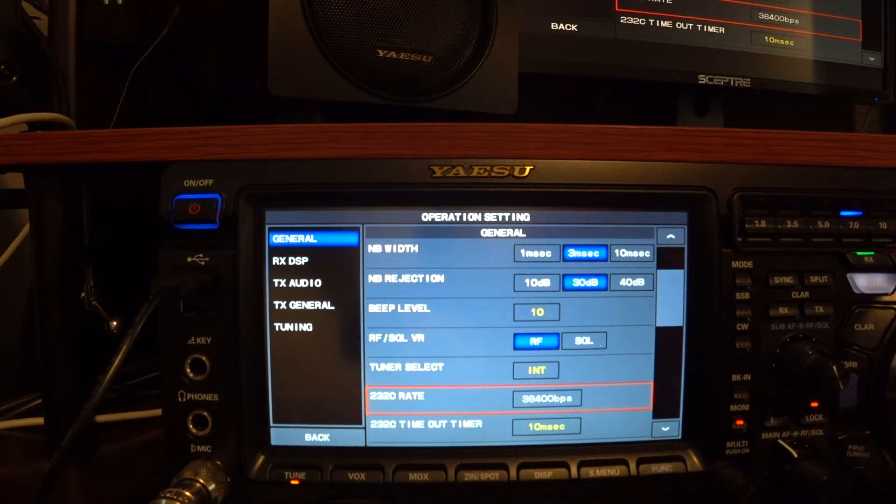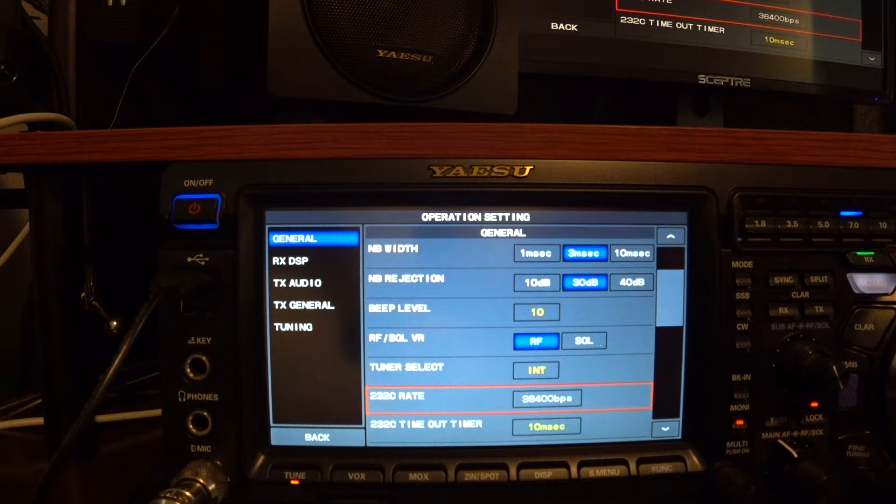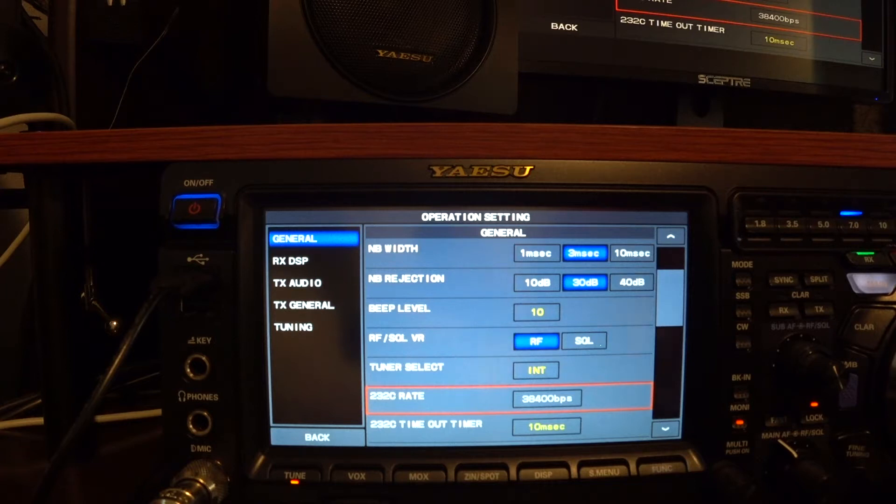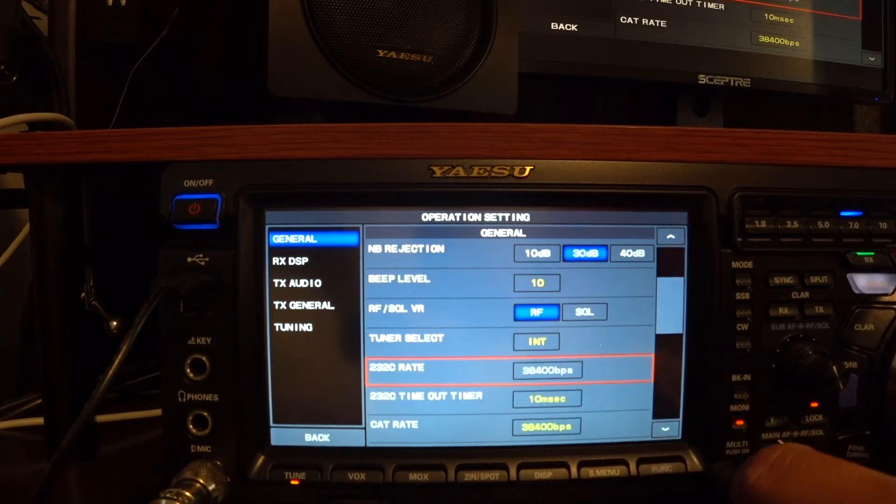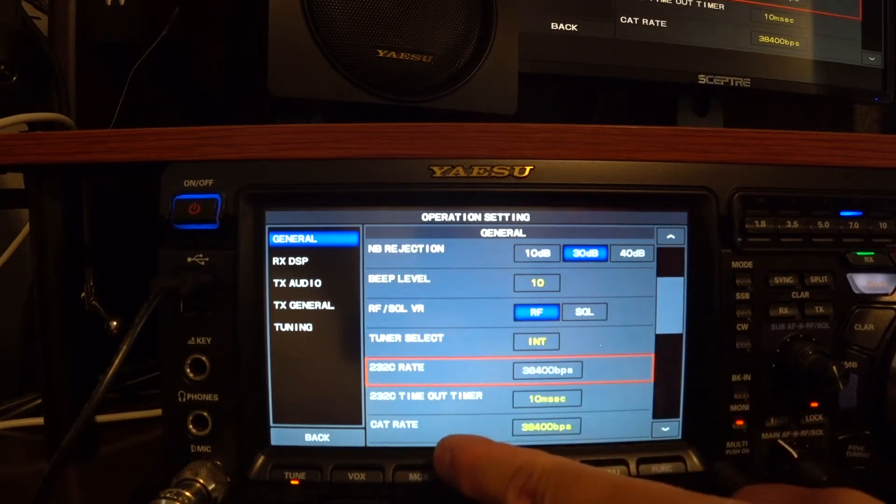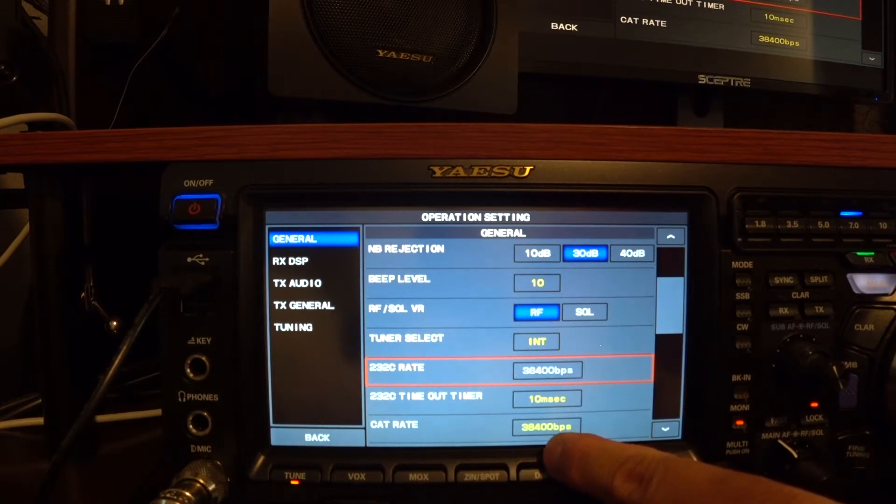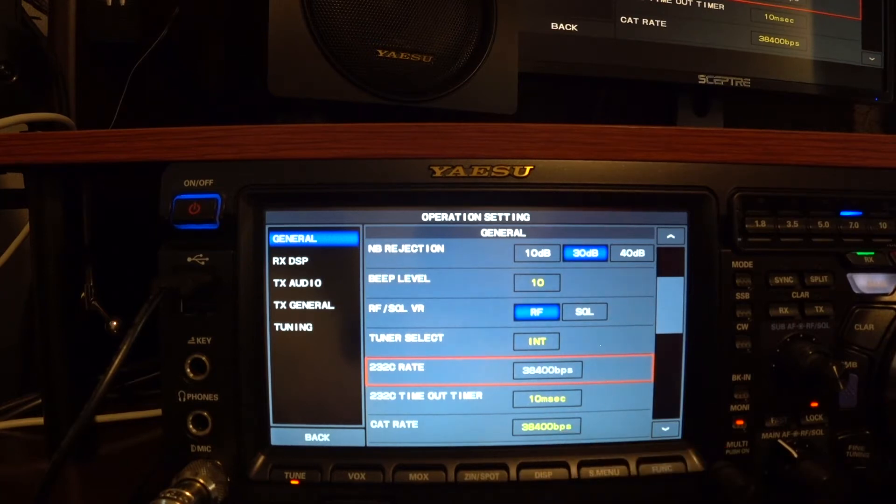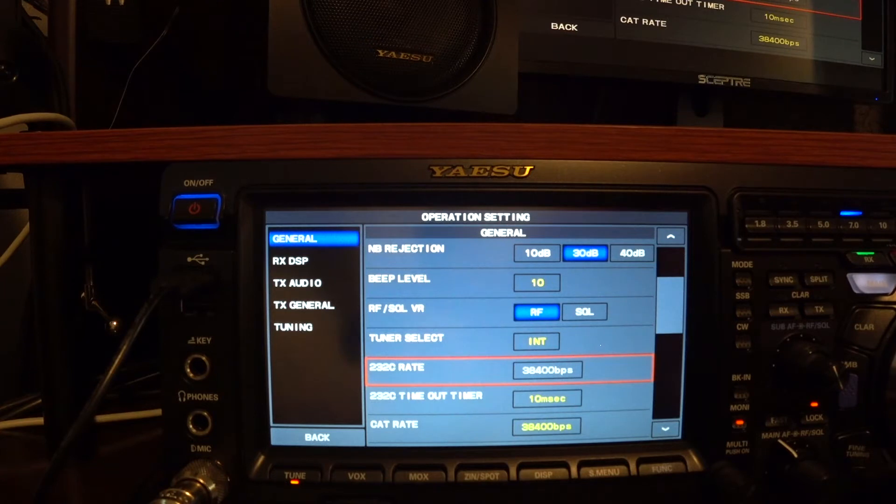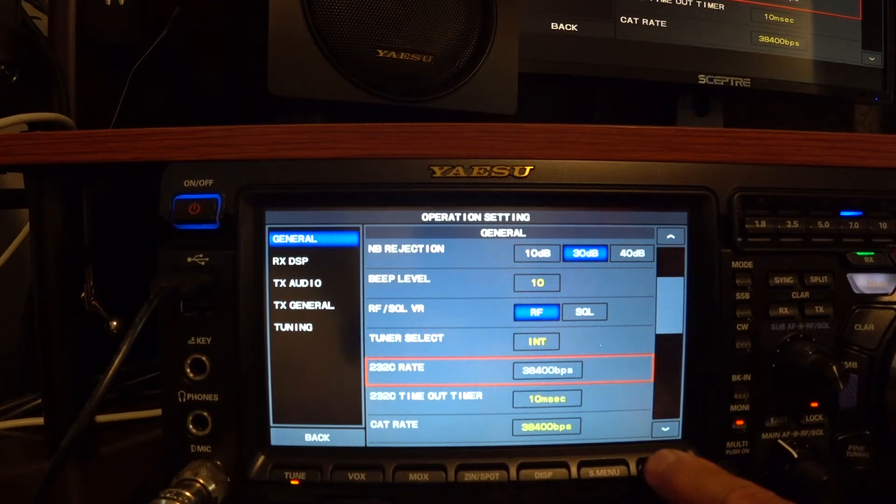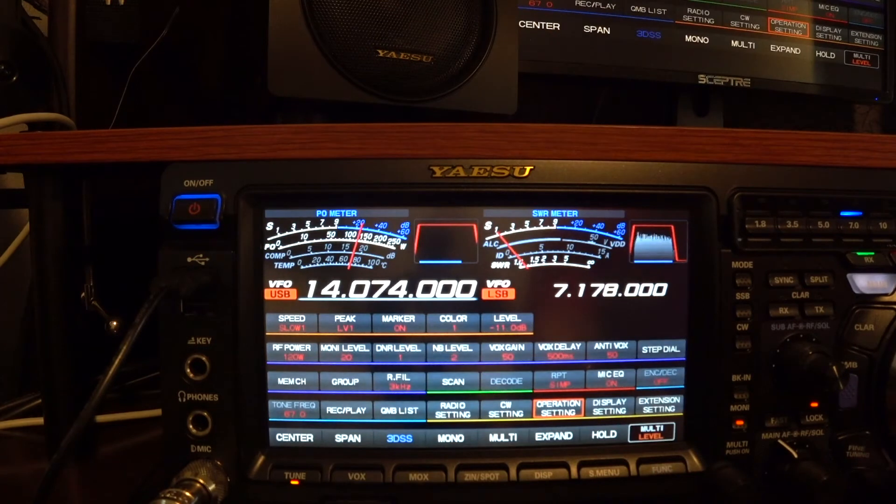The next thing is the cat rate. Let's look for cat rate. And that rate is set as default 38400 bauds per second. Once that's done, you back out of there, function.